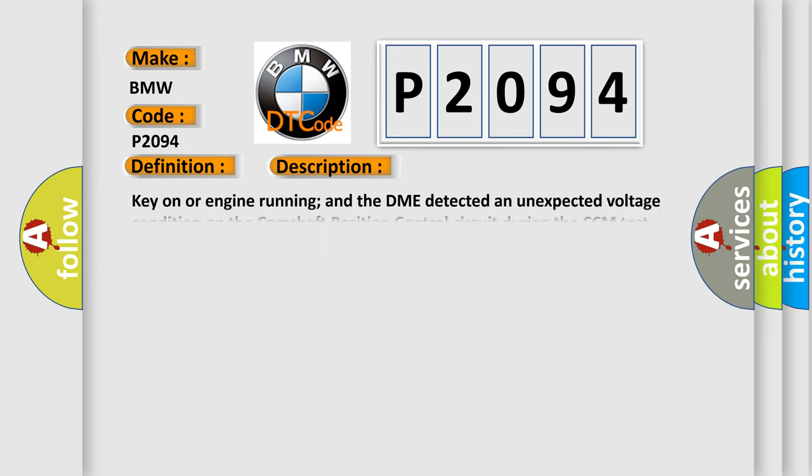And now this is a short description of this DTC code. Key on or engine running, and the DME detected an unexpected voltage condition on the camshaft position control circuit during the CCM test period. The relative position between the camshaft and crankshaft needs to be optimal so the engine has better torque.